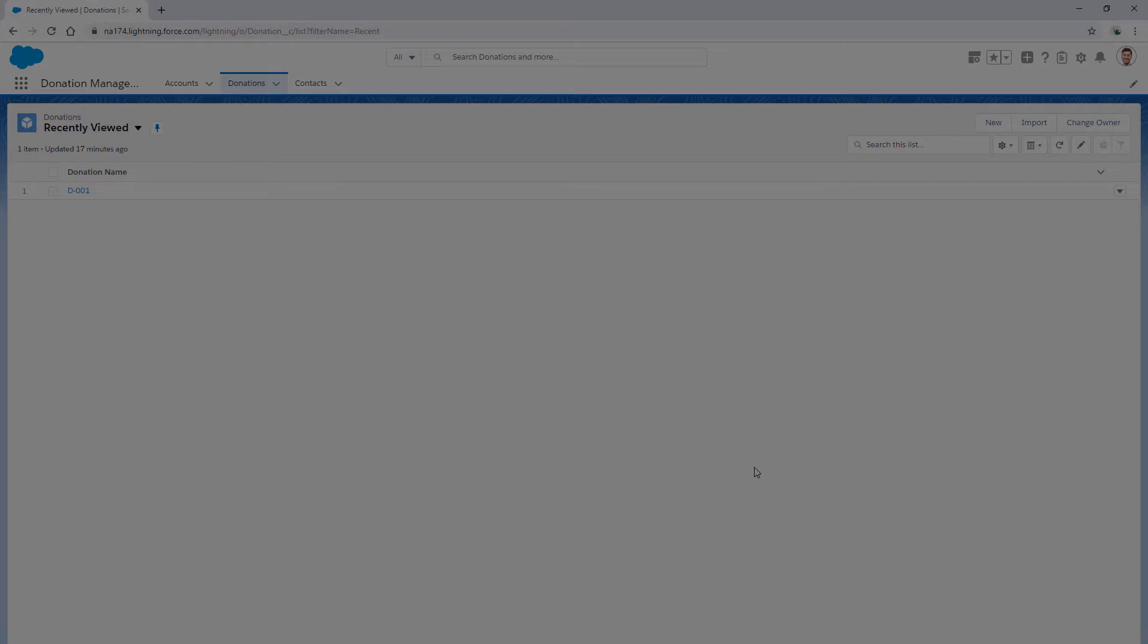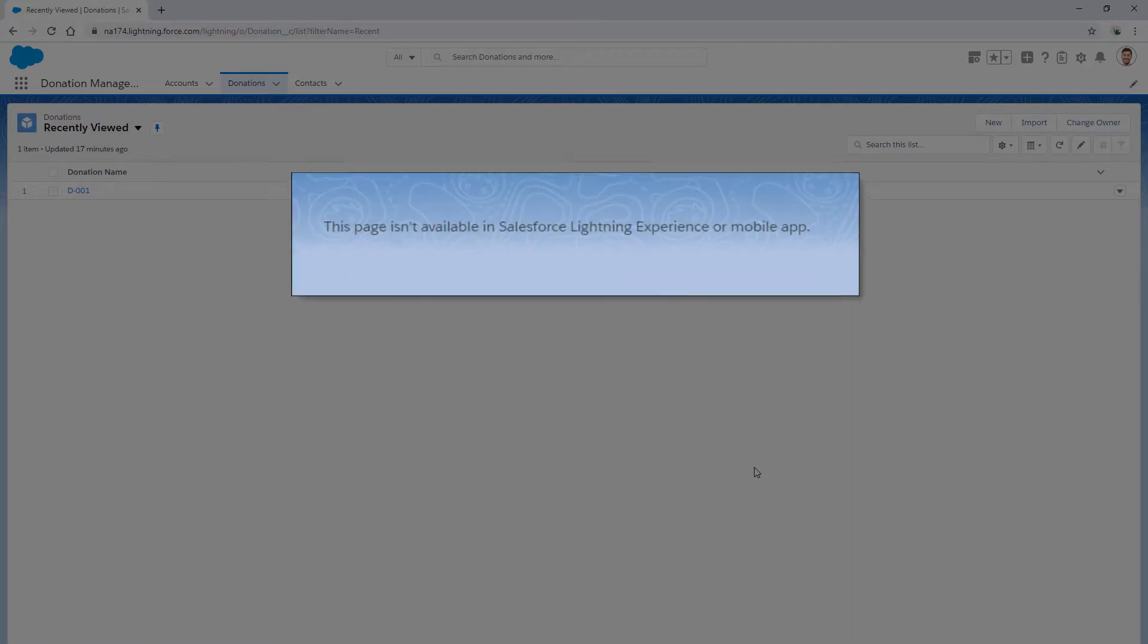In this screencast, we're going to troubleshoot why users may not be able to see records, despite the entity being public read-write. We'll see how to check the end user's profile and how it can be updated.